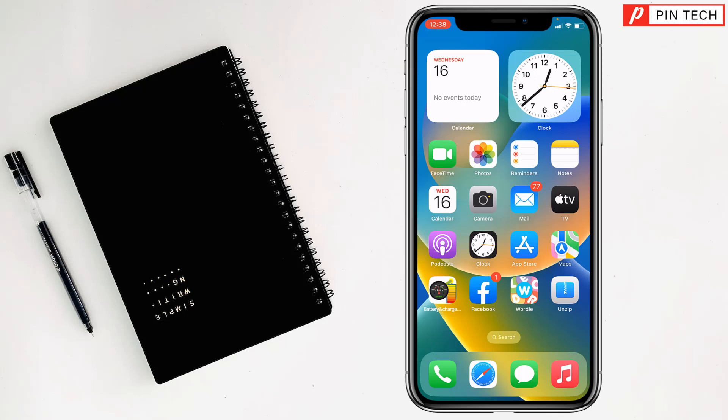Friends, today I am going to show you how to install and use two Facebook apps on iPhone. To install and use two Facebook apps on iPhone, you have to go on App Store first.